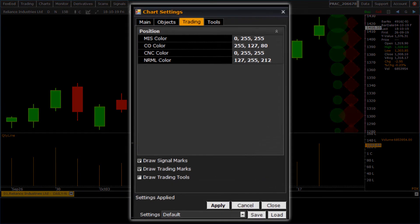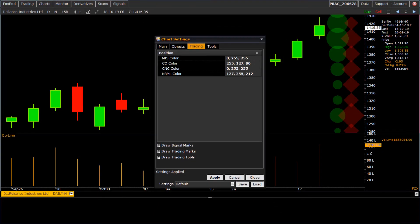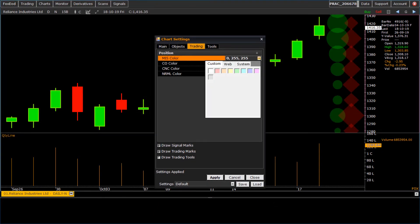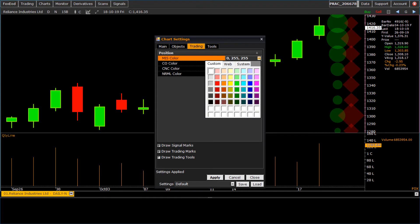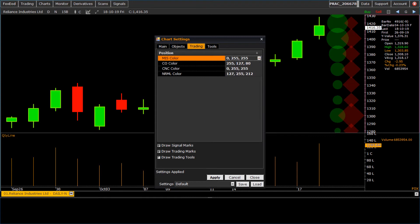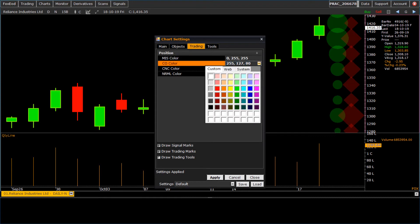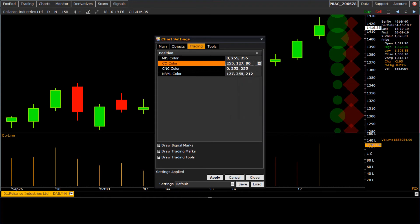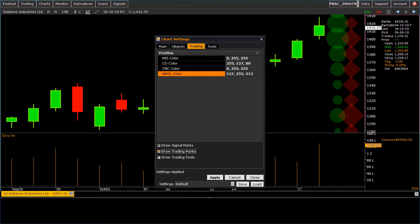Let's move to next option, the trading tab. Here we have settings related to trading. We can set the color for different order types. We have provided three options to highlight trading signals: draw signal marks, draw trading marks, and draw trading tools.